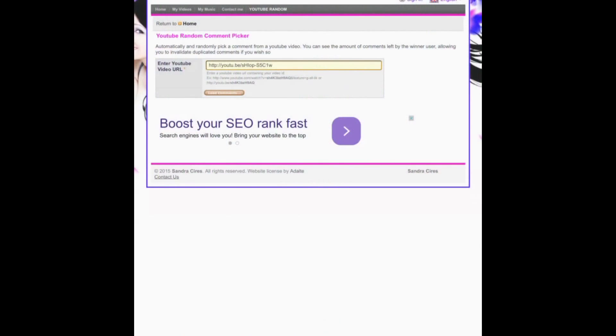What is up guys, this is Dave back here. Yesterday I chose the winner for the iOS account and today I'm going to be choosing the winner for the epic Android account giveaway.